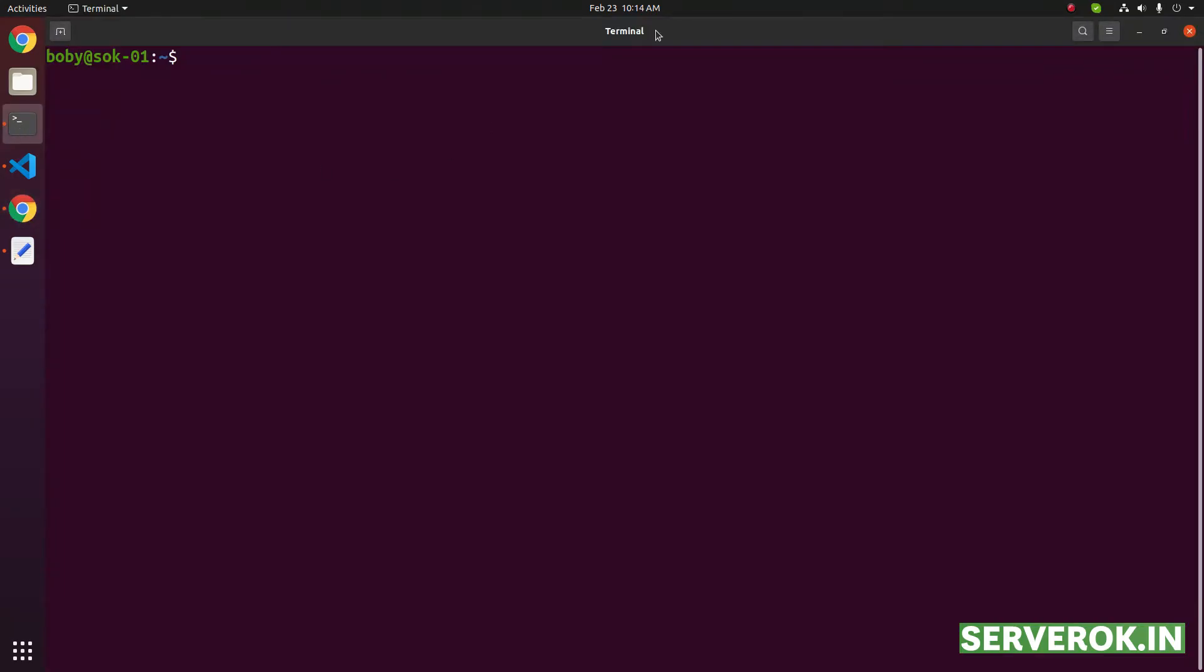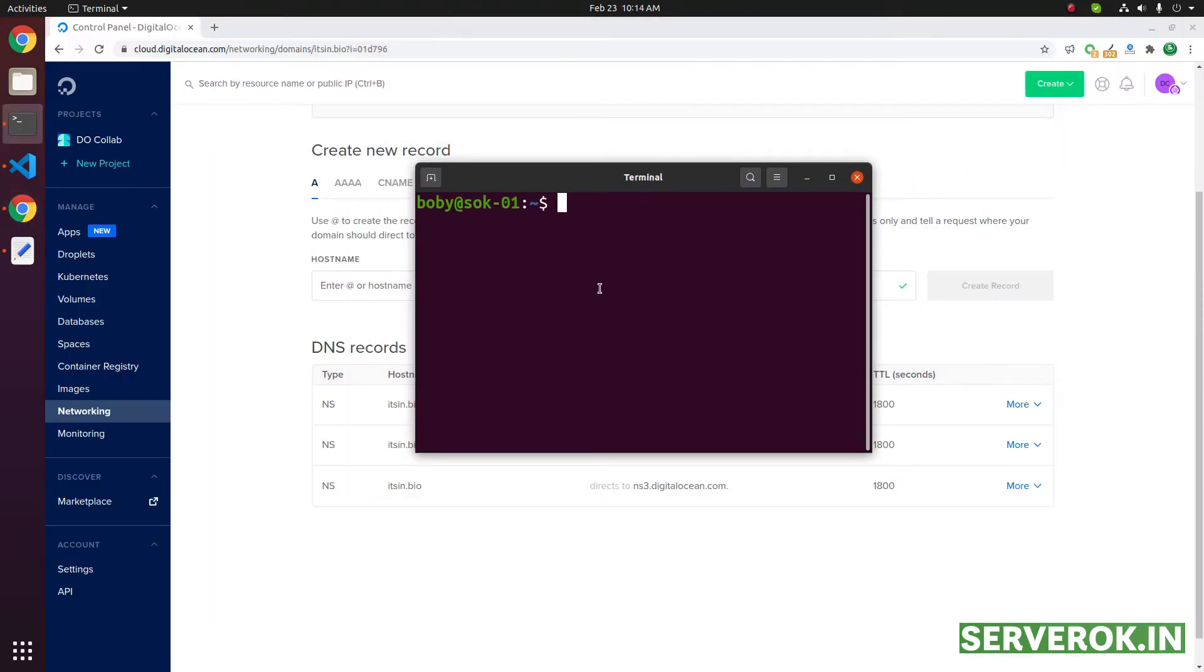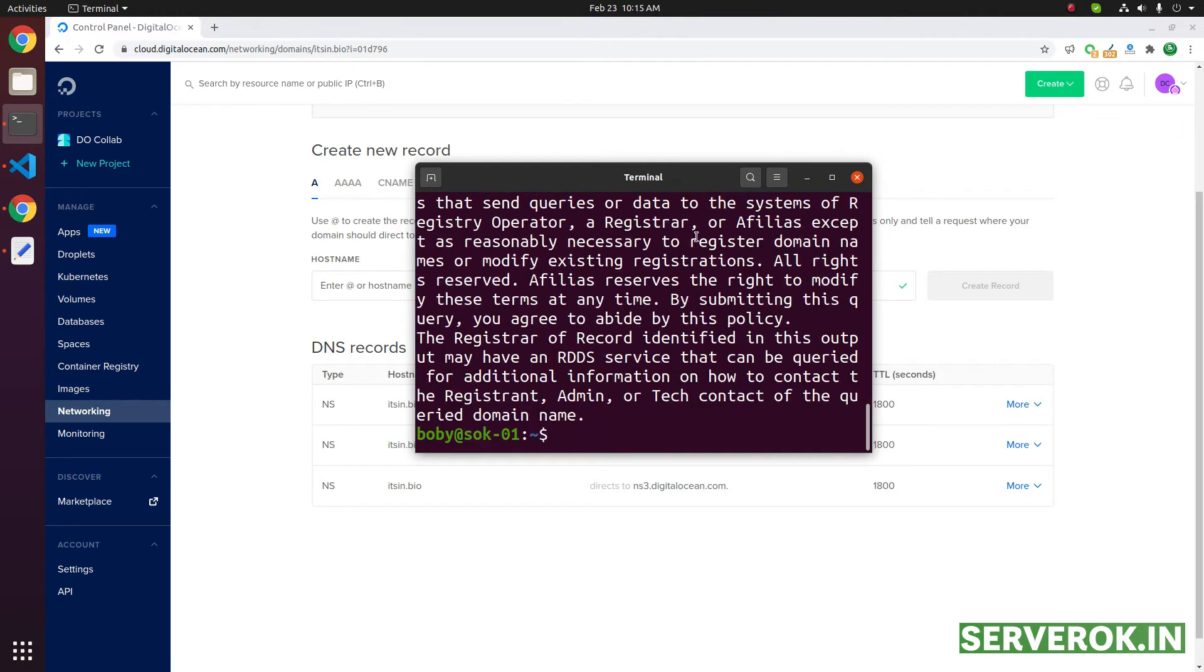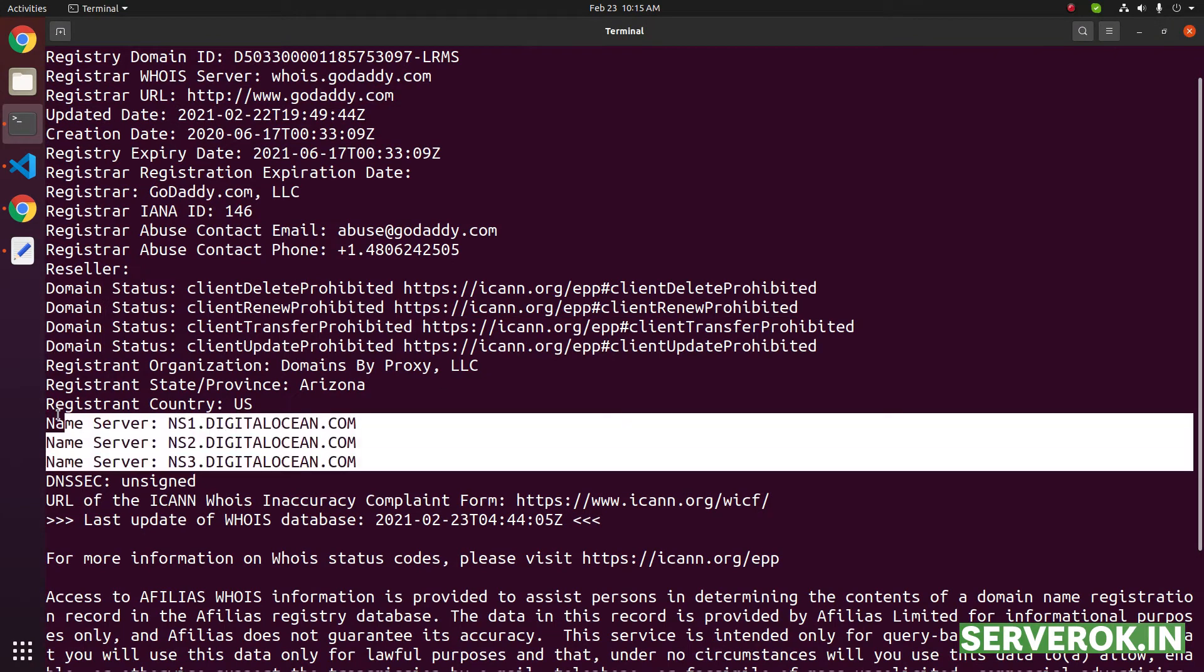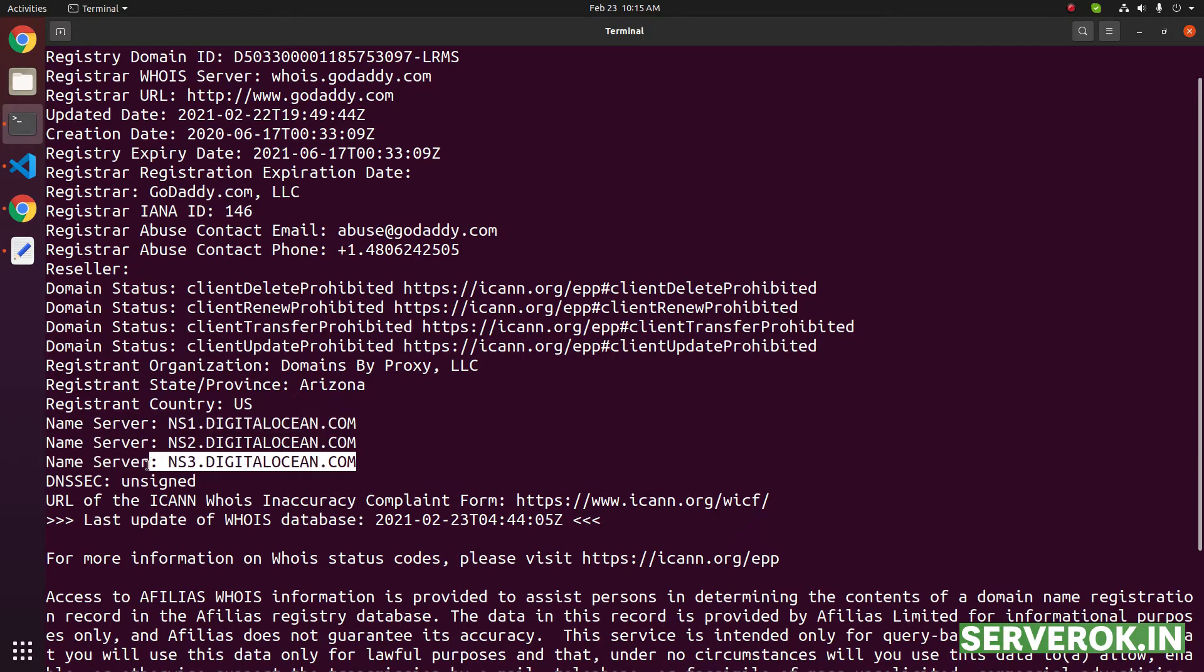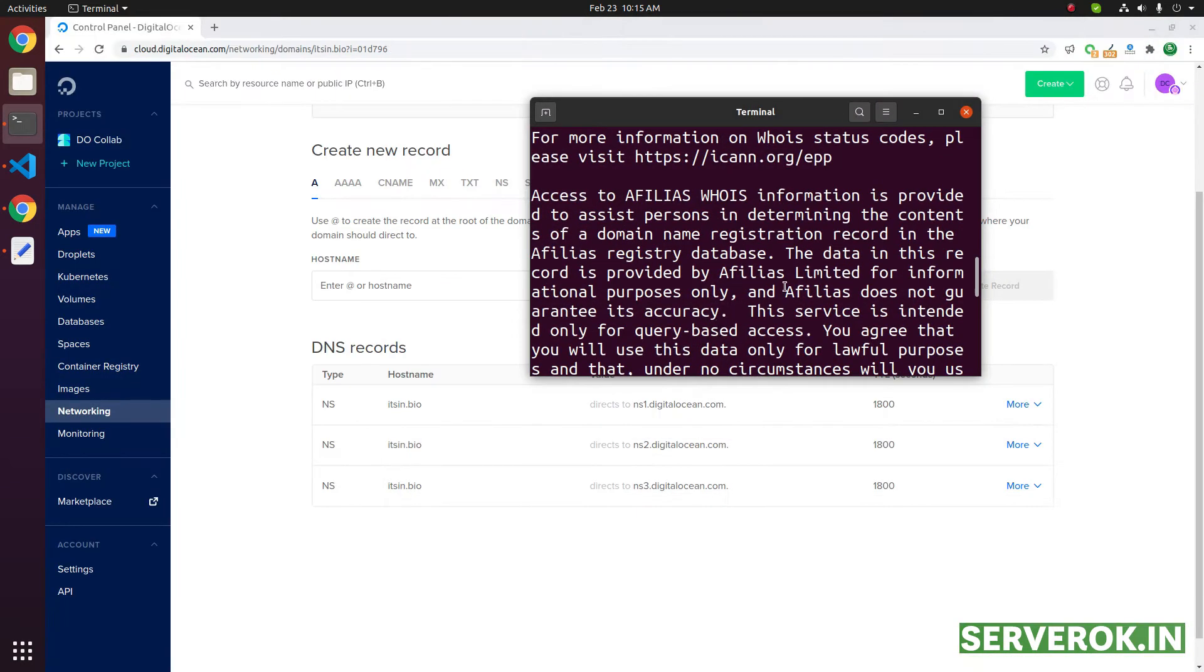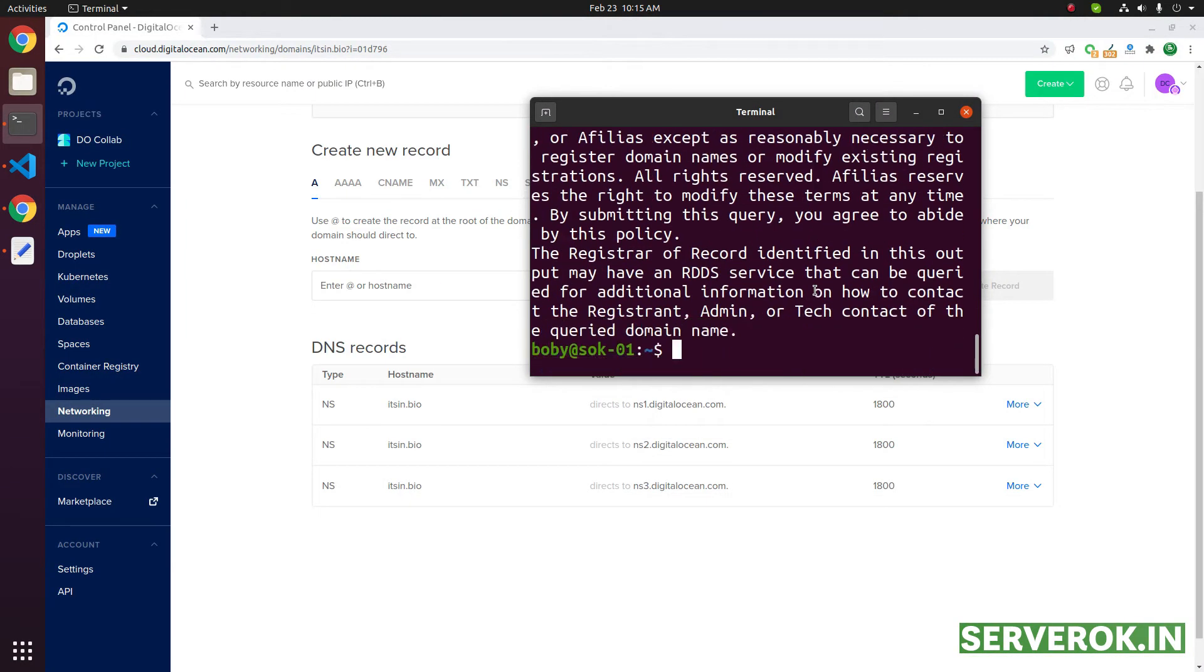You can verify it with the command 'whois' followed by the domain name. Then you will see the name servers ns1.digitalocean.com, ns2.digitalocean.com, and ns3.digitalocean.com. If these name servers are correct, then the domain is pointing to DigitalOcean.